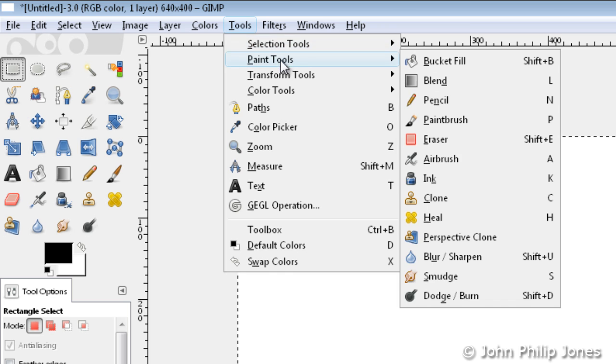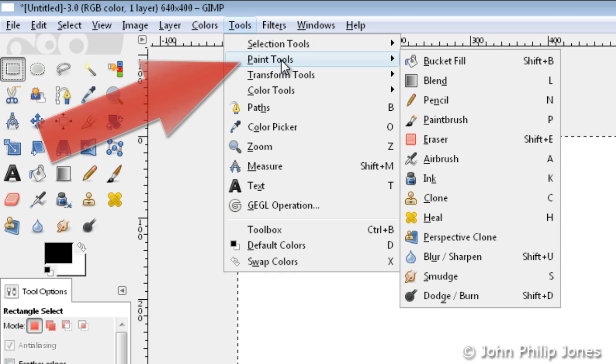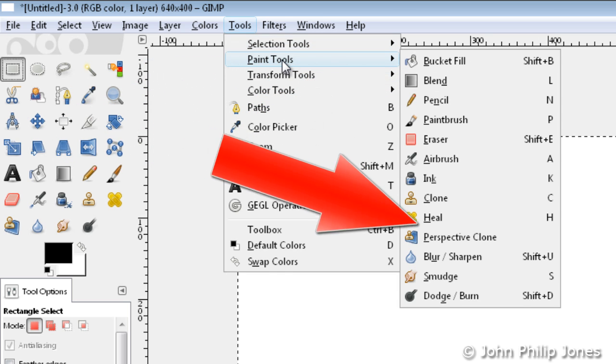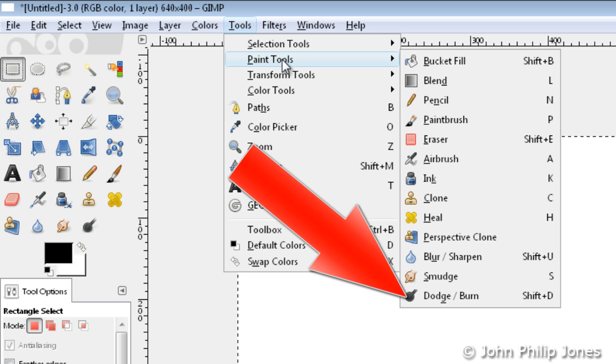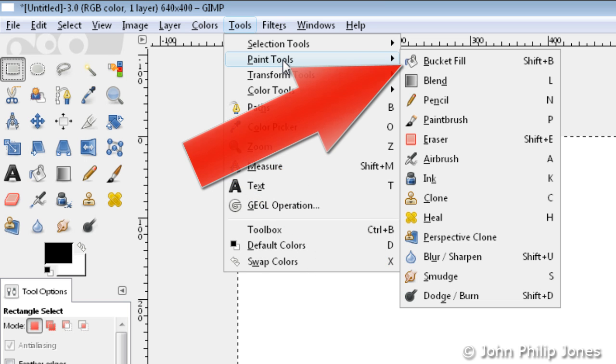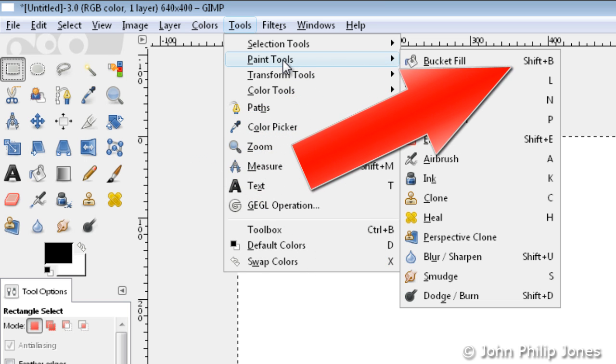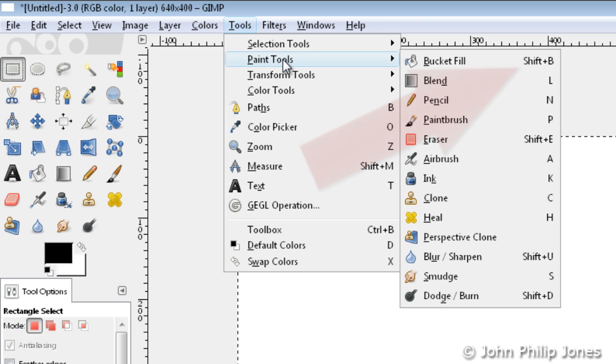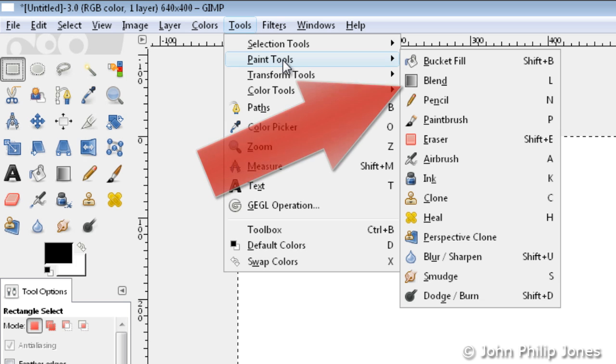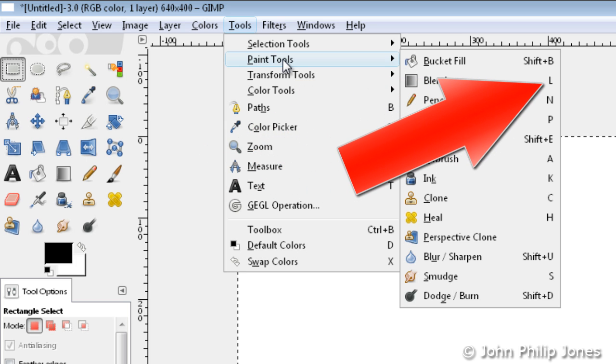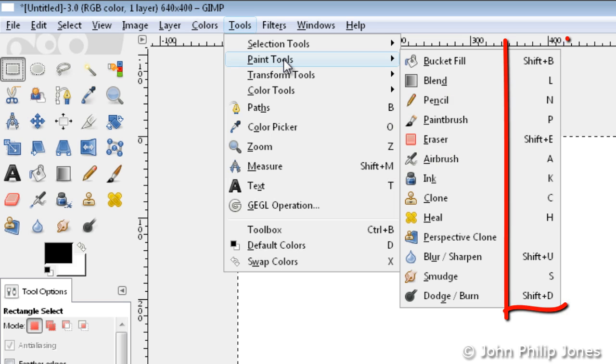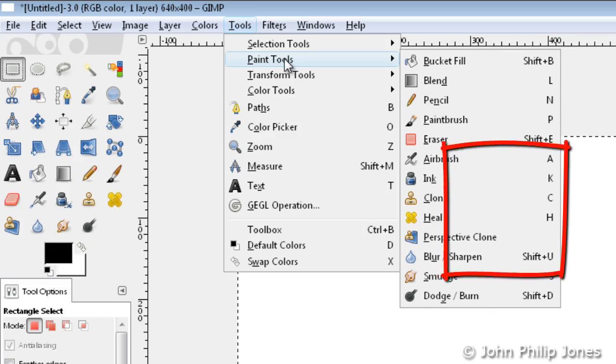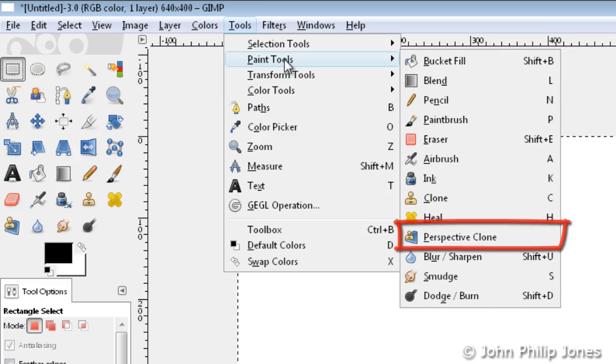If I come down here to the Paint tools, we can see we have a Bucket Fill, all the way down to the Dodge and Burn. For the Bucket Fill, if you hold the Shift and the B key down, then you can get the Bucket tool. The Blend tool can be accessed by pressing L on the keyboard. All of these are the shortcuts for all of the tools. Some don't have a shortcut, such as this one here.